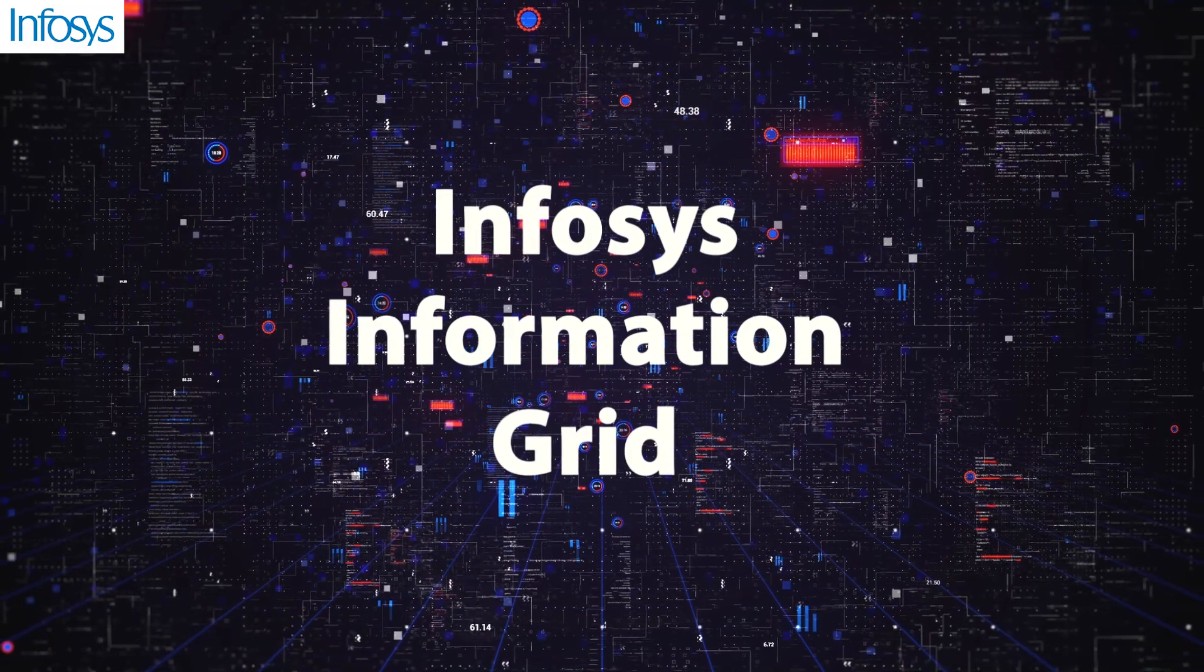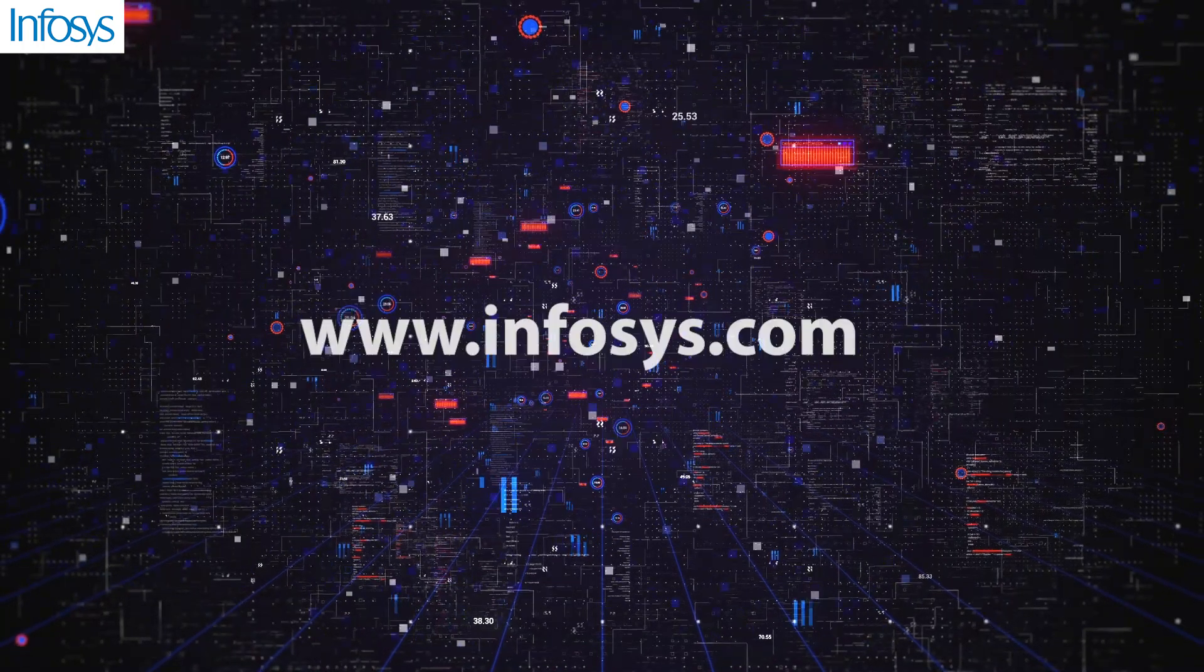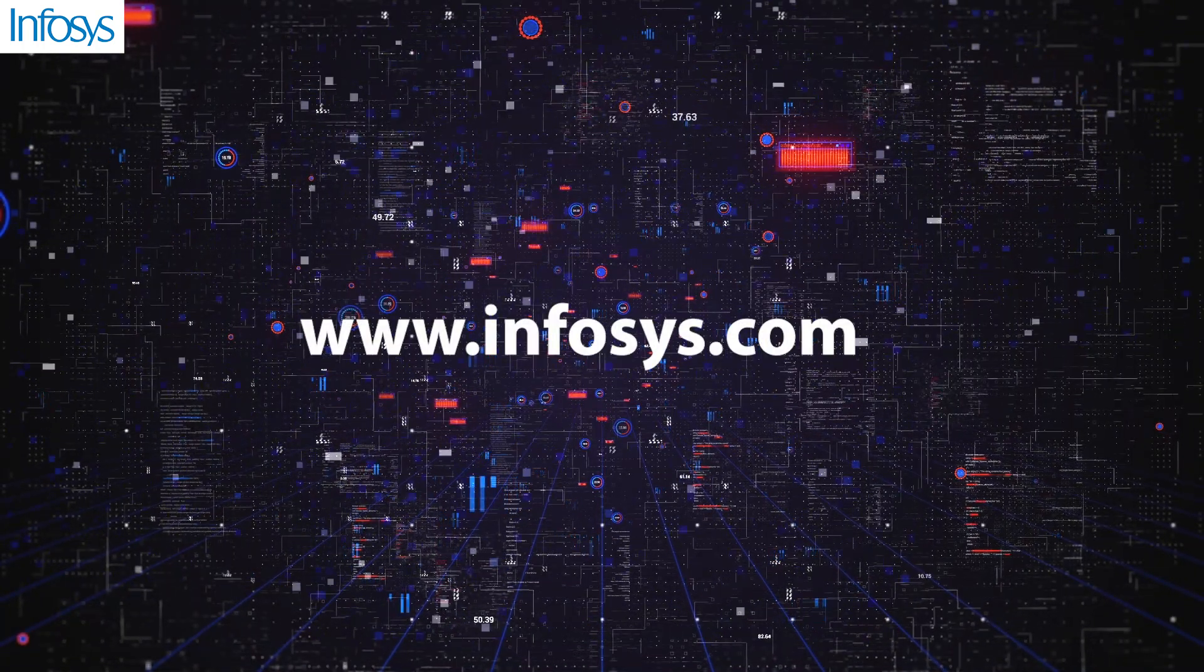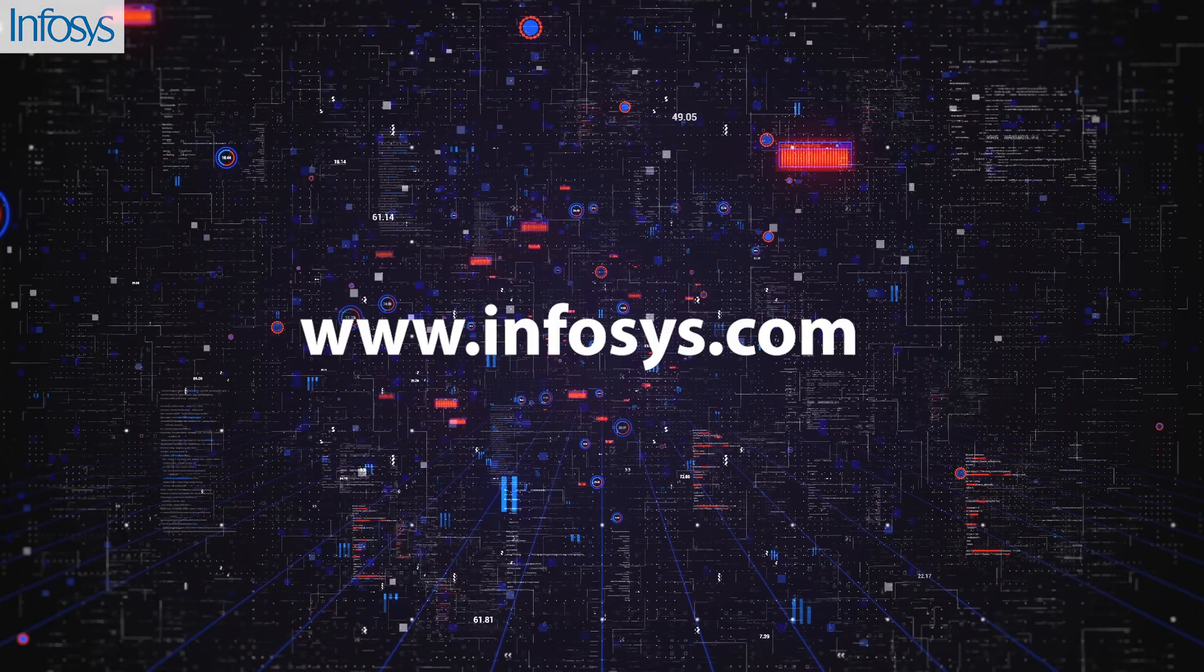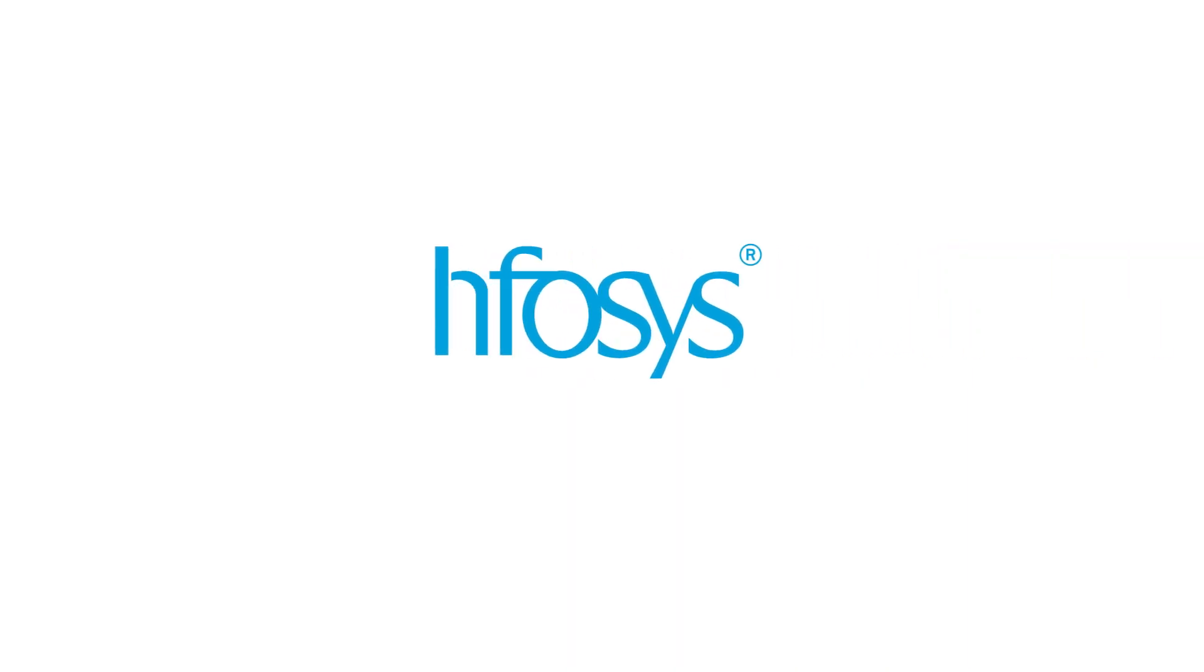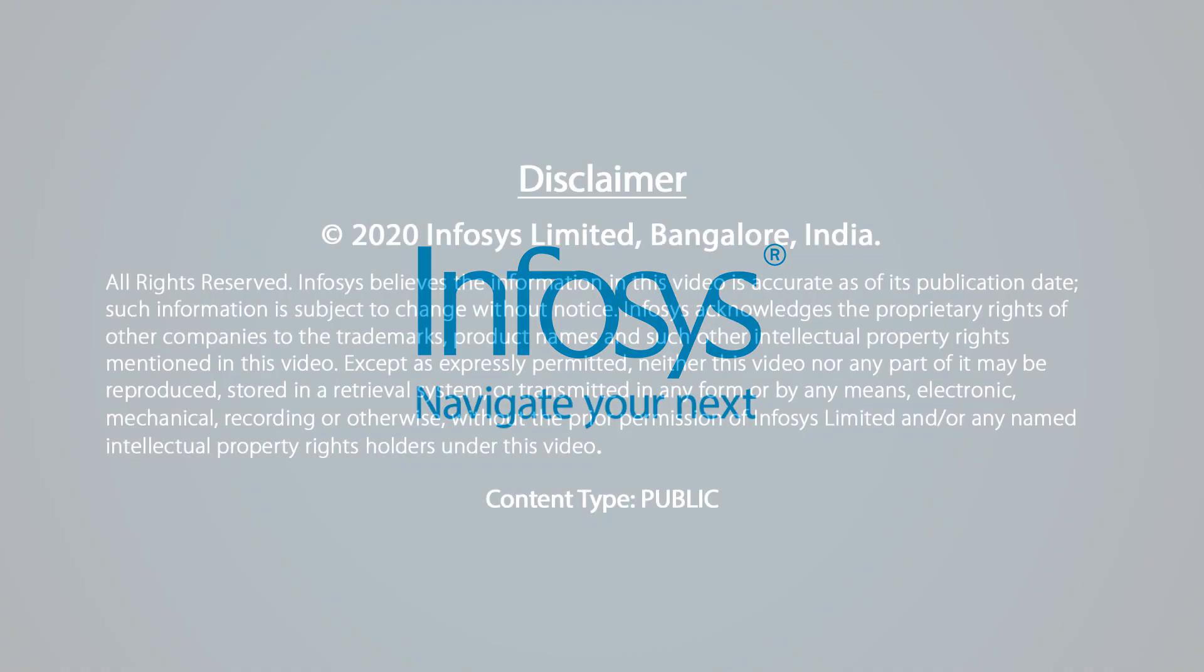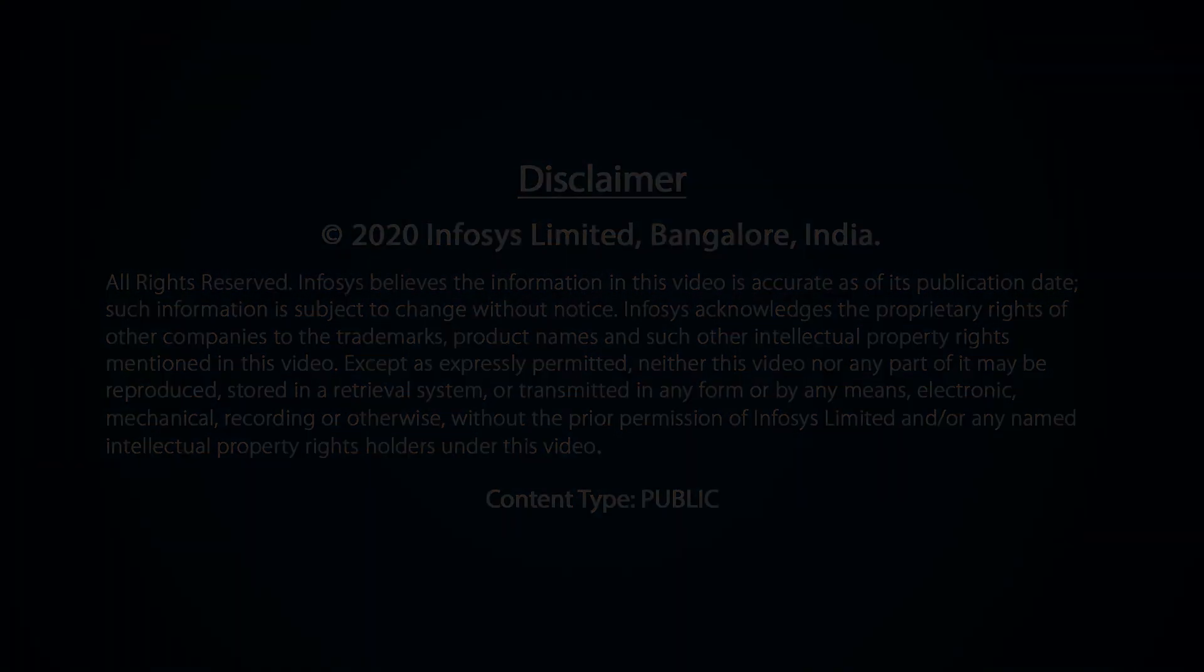To know more about the Infosys Information Grid solution, please visit www.infosys.com.